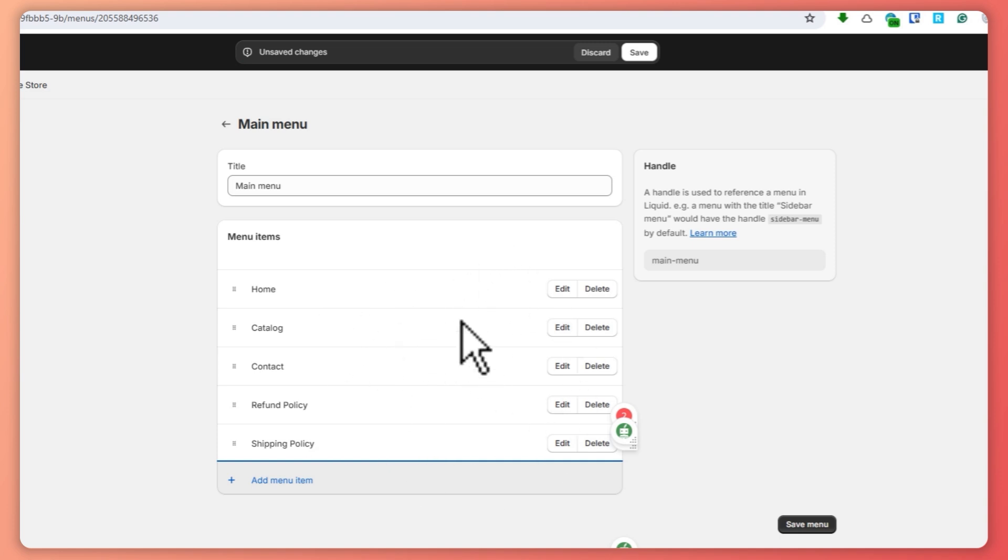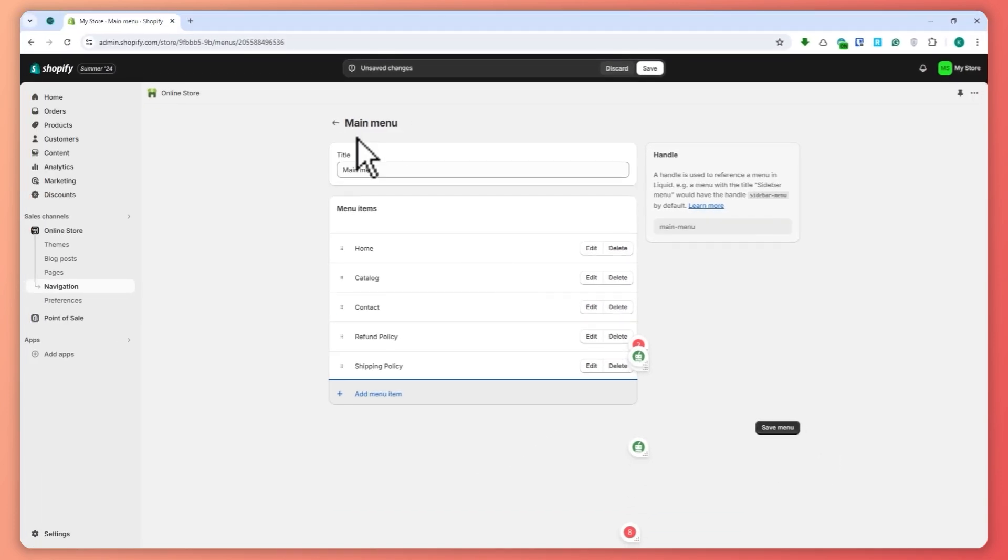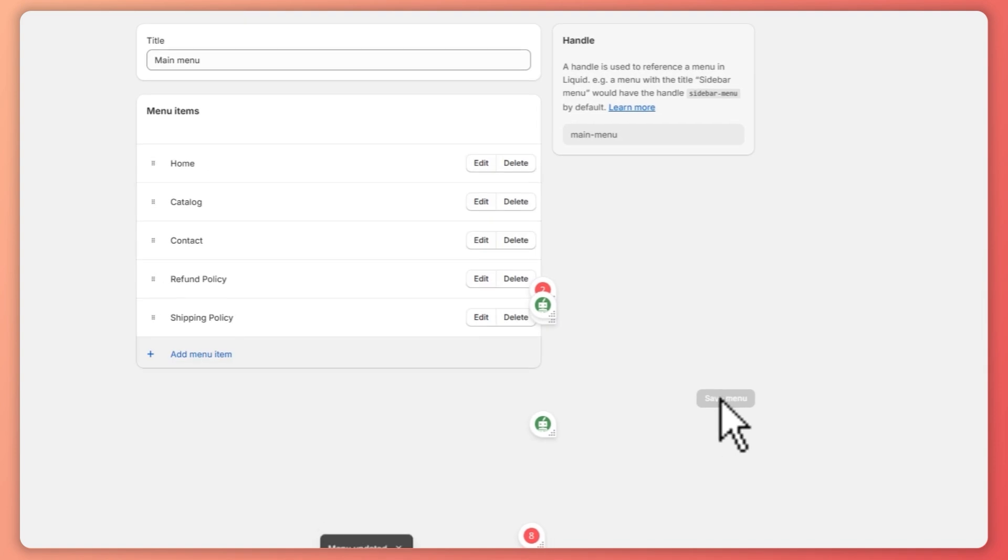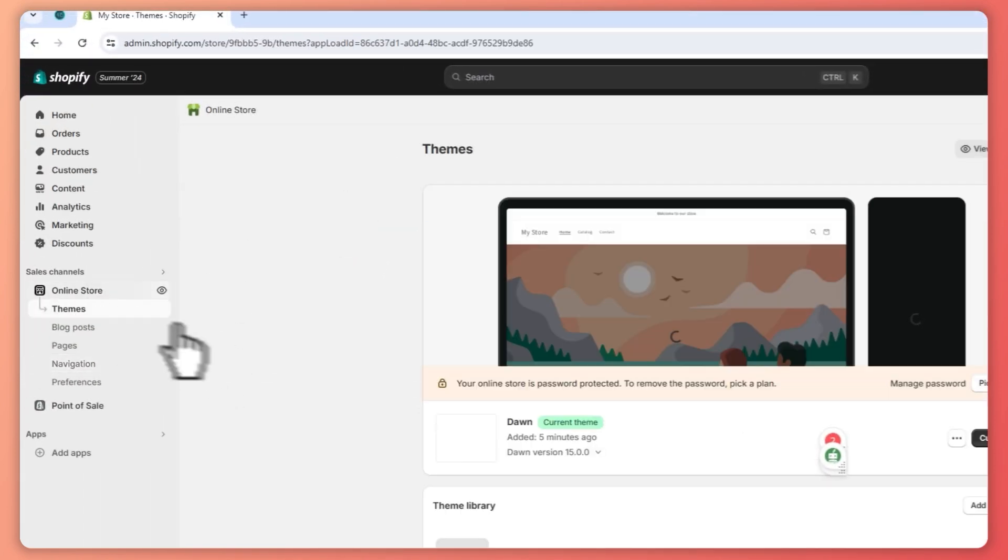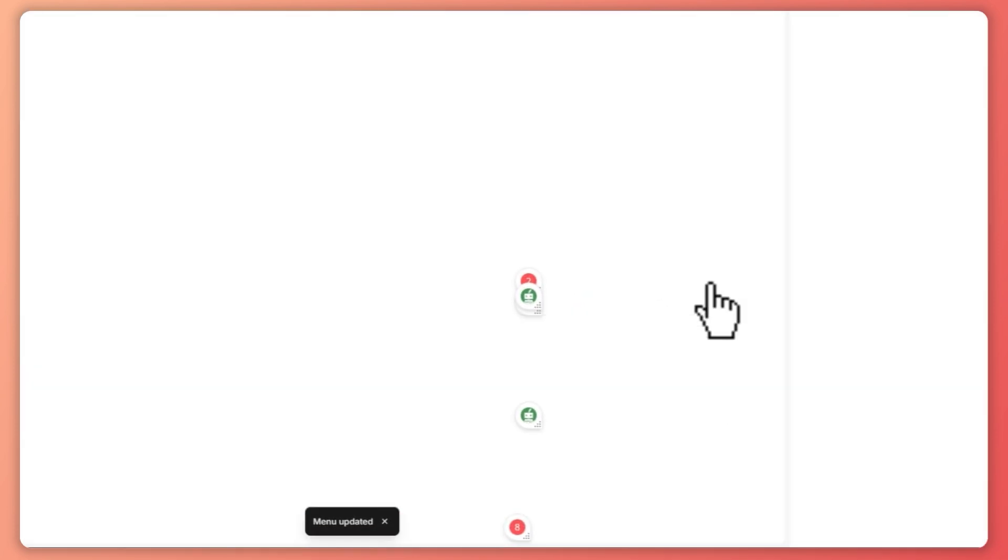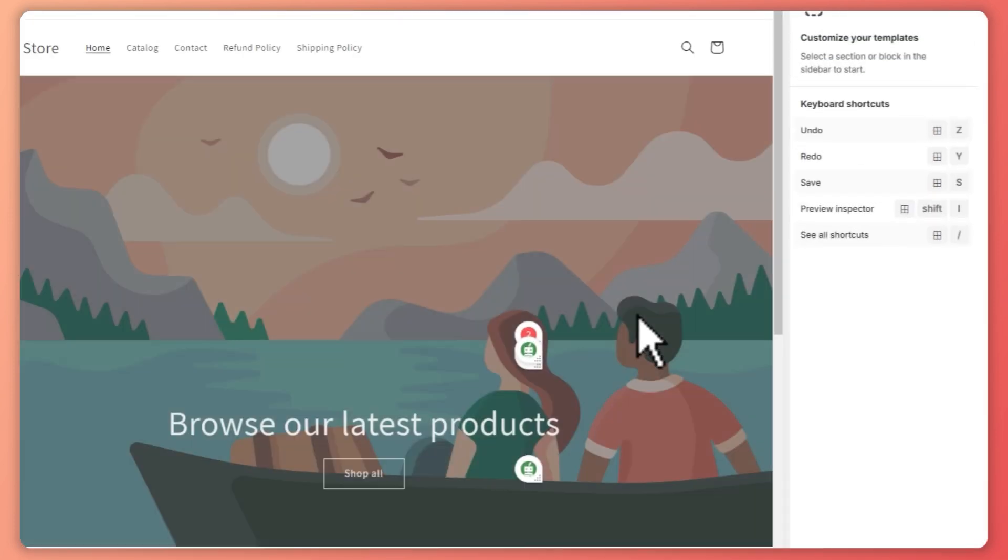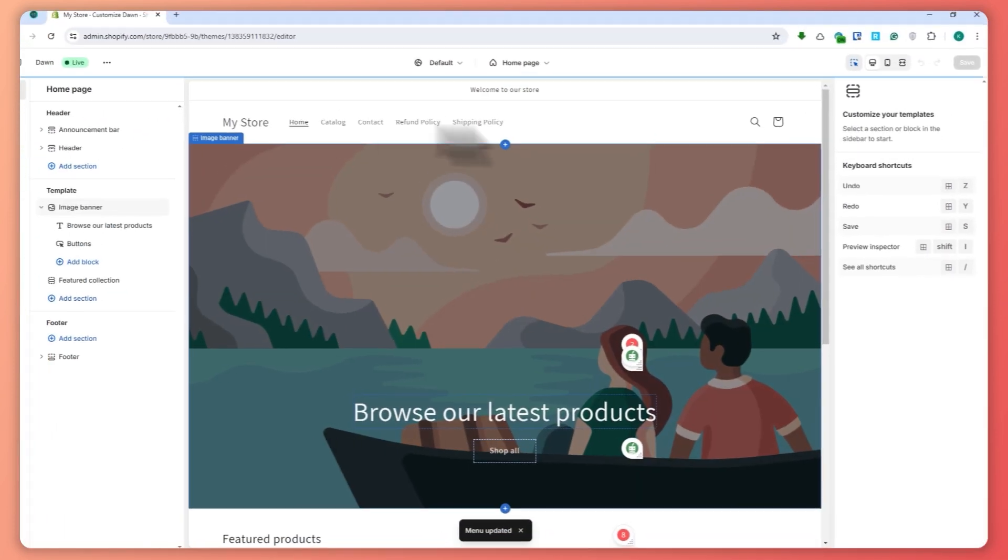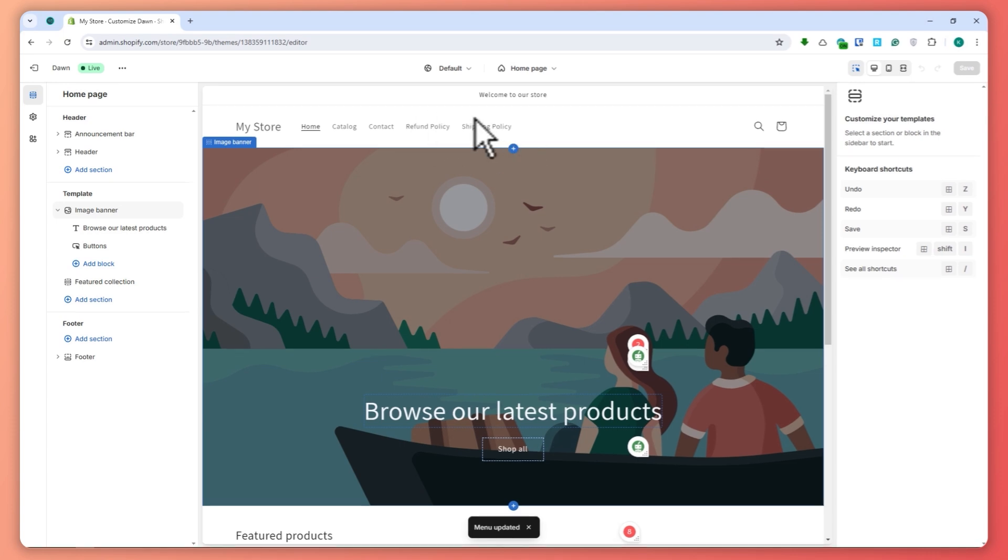And now we have it here on our main menu. So now once that is done, then you can click here on save menu. So now it would be incorporated into our online store. So let's now go into our online store right here. Click on customize right here, and from here you should be seeing it here now in your main menu.